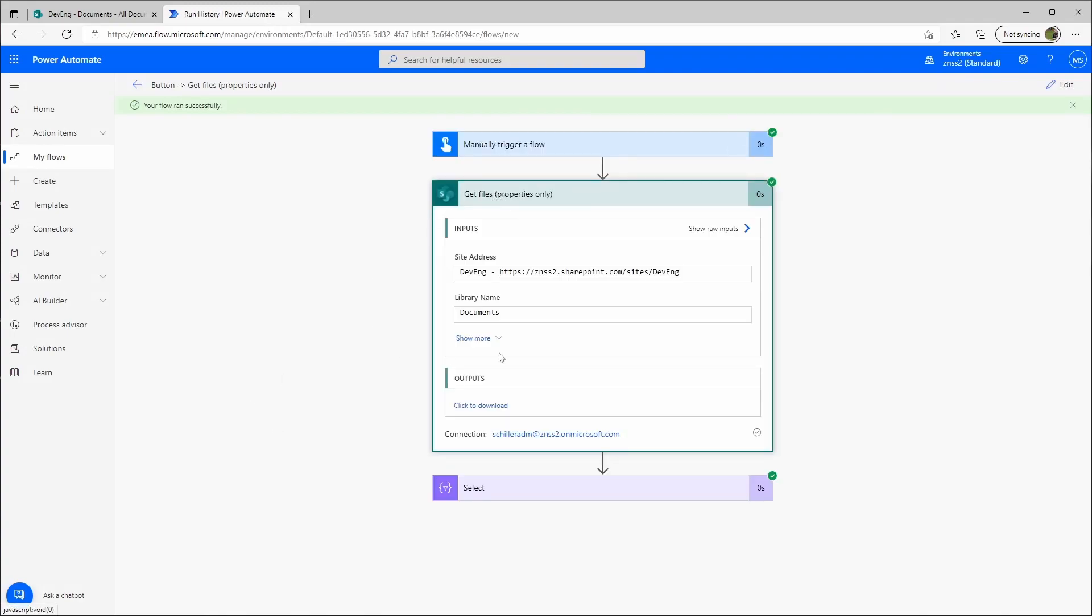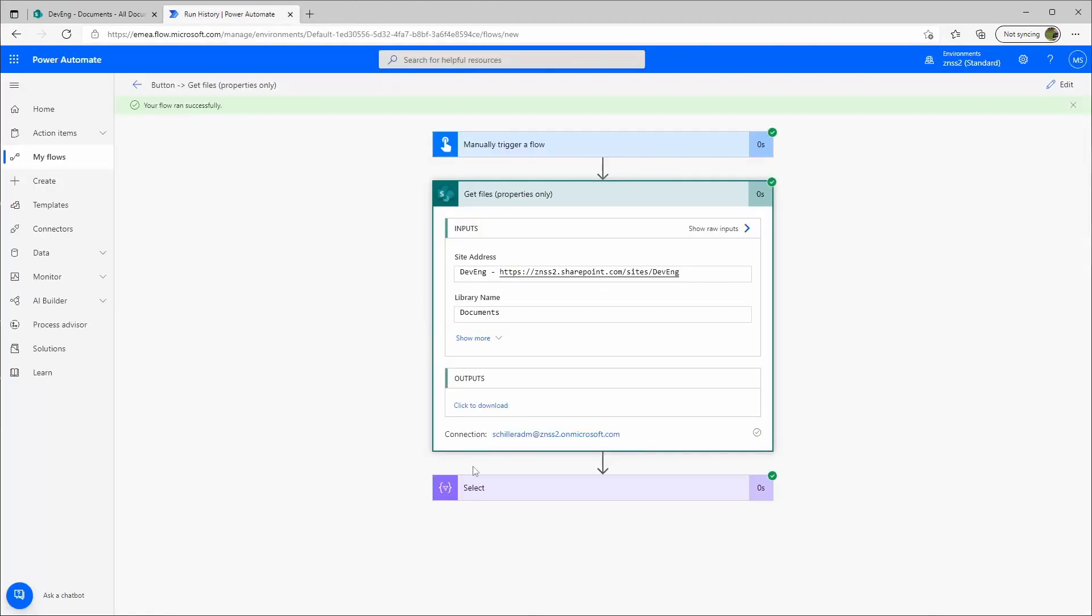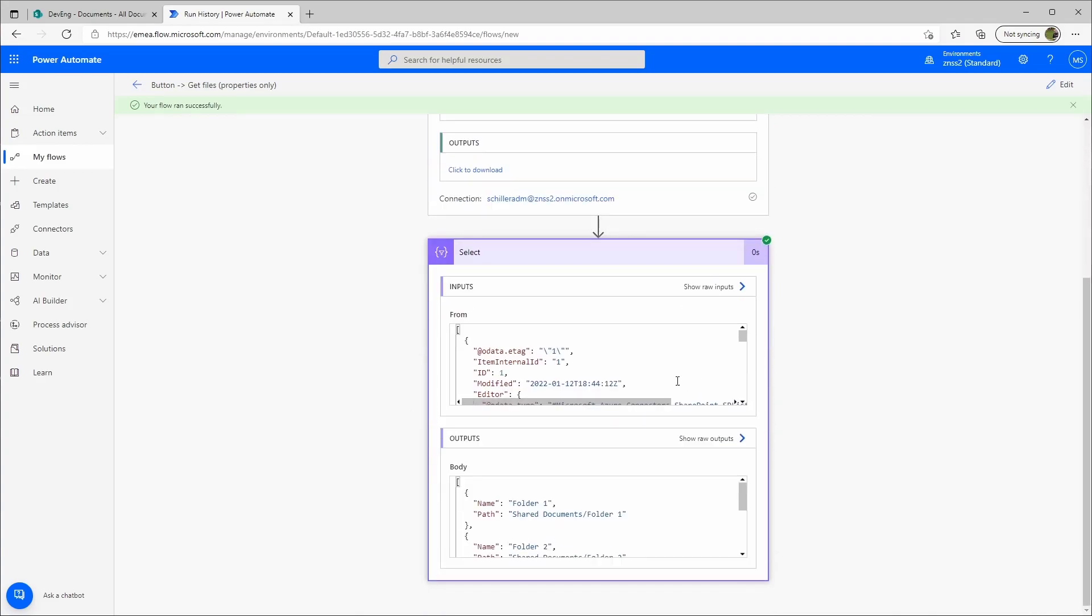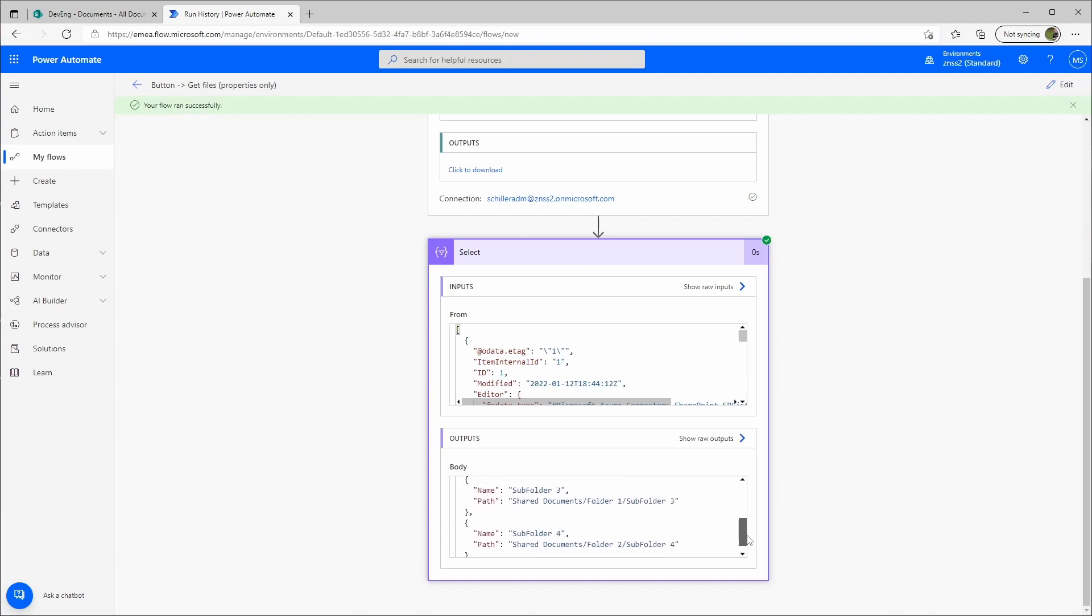So what we get here, it's kind of messy, it's hard to read it. So that's why I made the Select here, it's a little bit easier what we get here. And we really see that it only selected the folders.